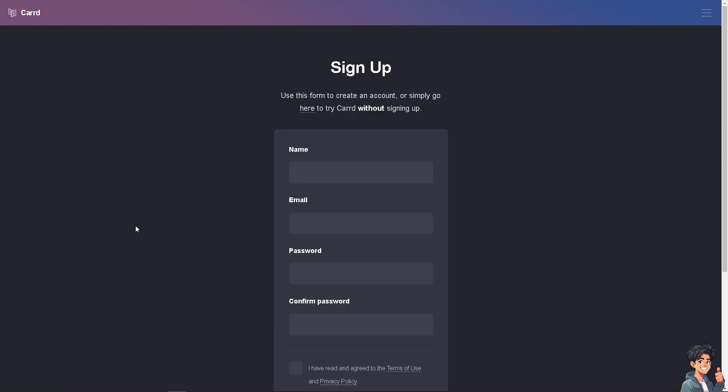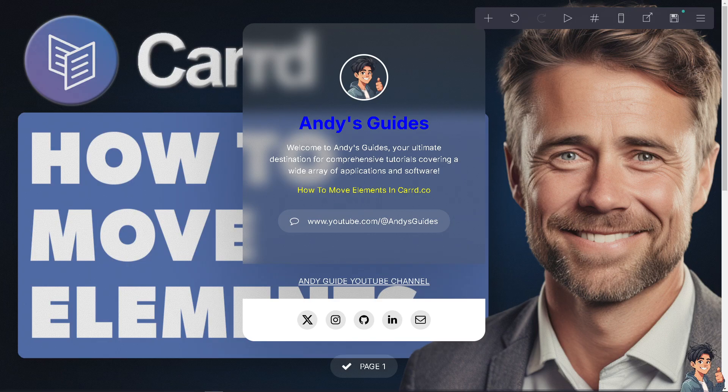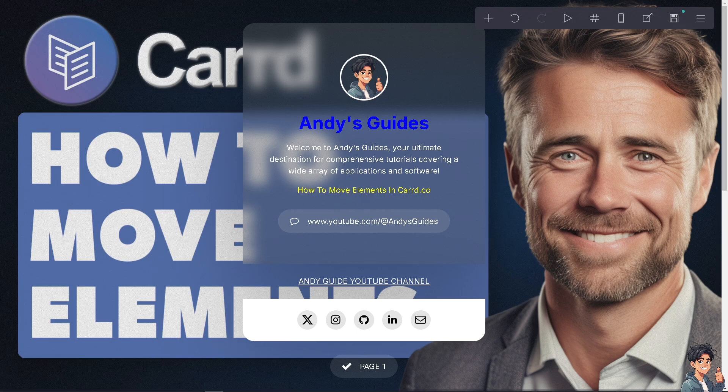Moving elements in Card.com is a straightforward process but it plays a crucial role in the overall design and functionality of your website because adjusting the placement of elements can help create a visually appealing and balanced layout that aligns with your design goals. Now for example, this one right here is going to be the element that I have added.